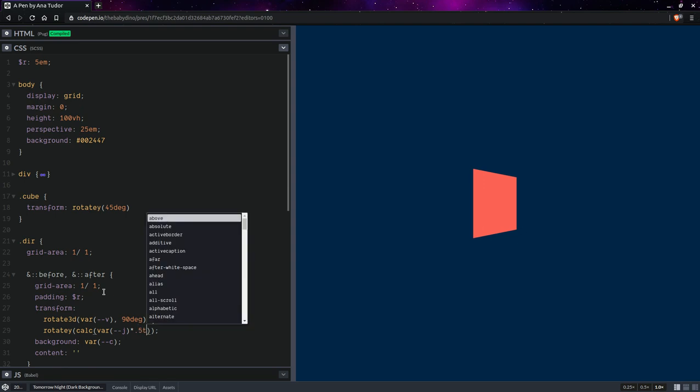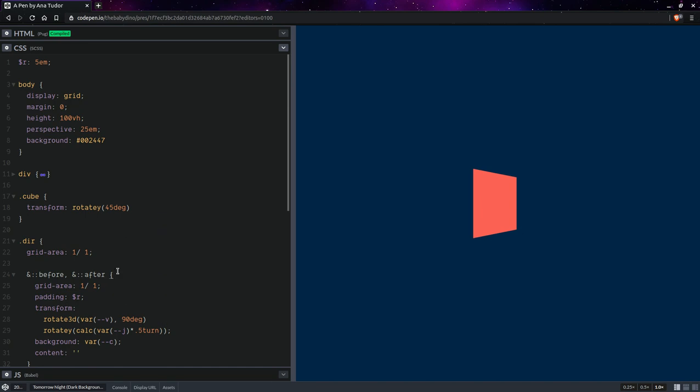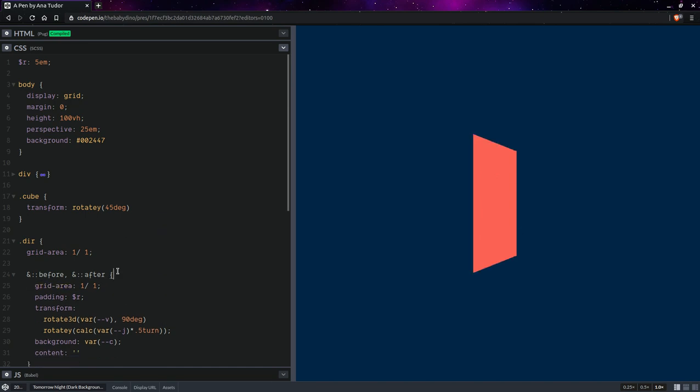J, let's call it, times half a turn like this. Here we'll set this j—actually you can just set a fallback of zero.